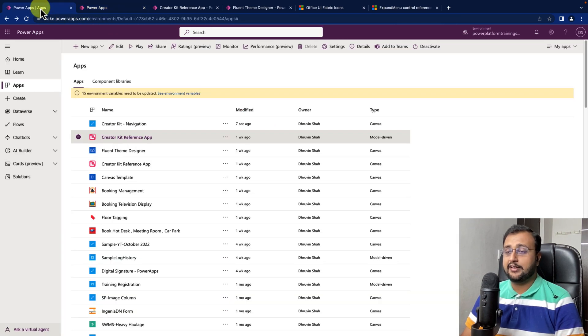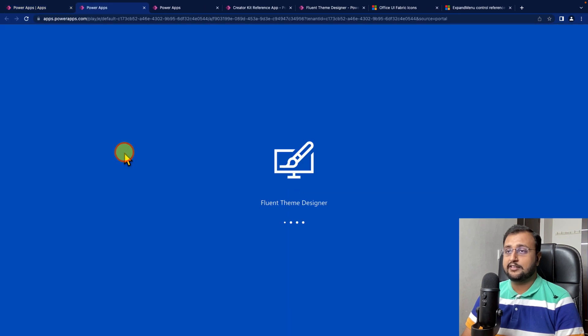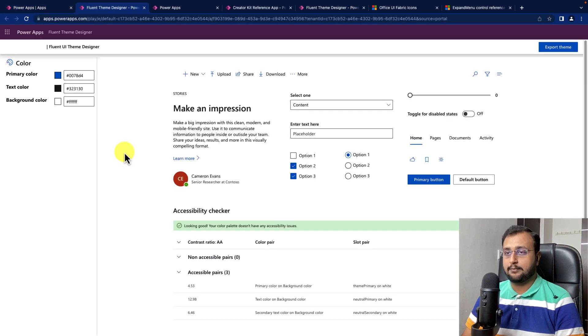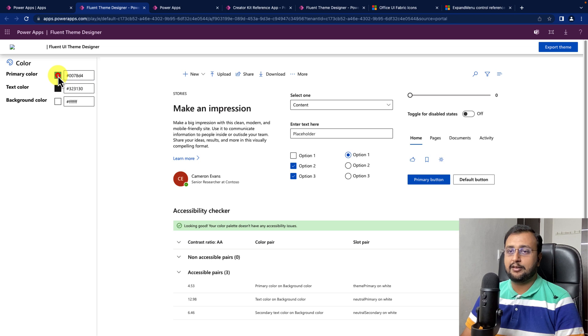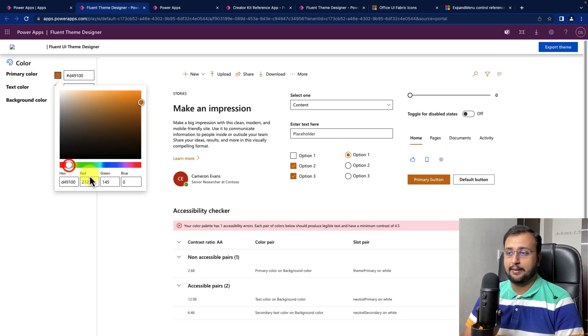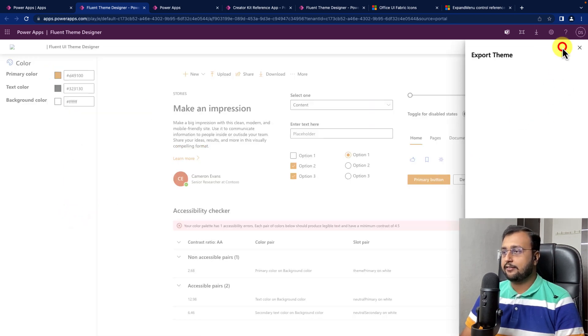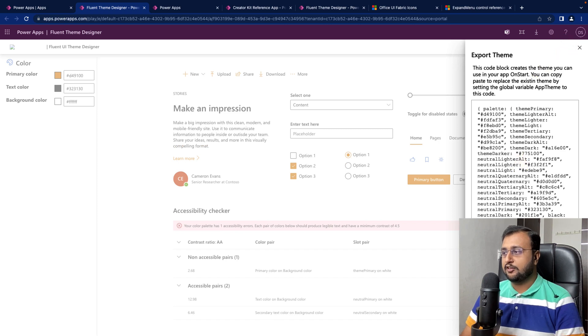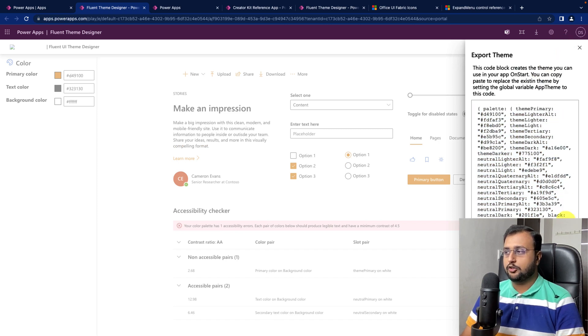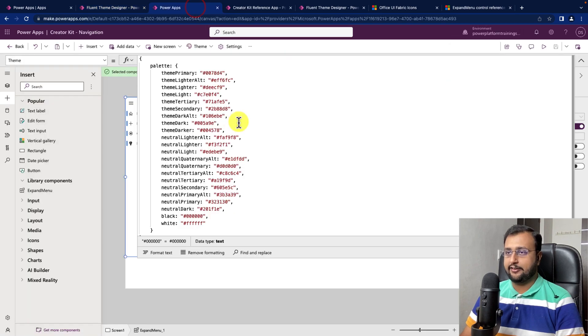Over here when you install the creator kit you have fluent theme designer. Just open it up. Over here you can see that these are the different primary colors. So, let me change my primary color like this and then export the theme. It will provide me this theme. You need to simply copy and paste this theme code over here inside your PowerApps.